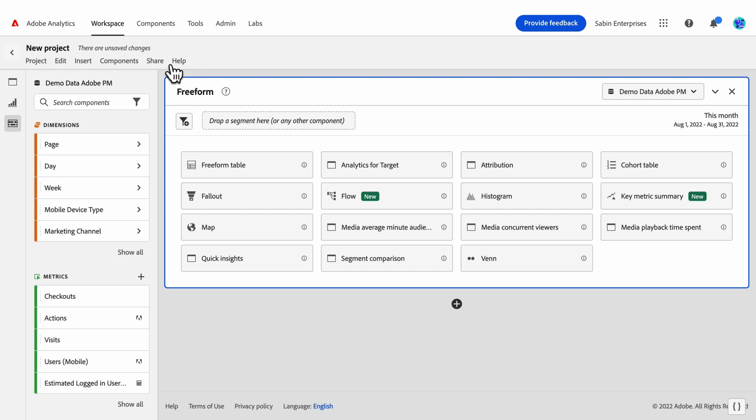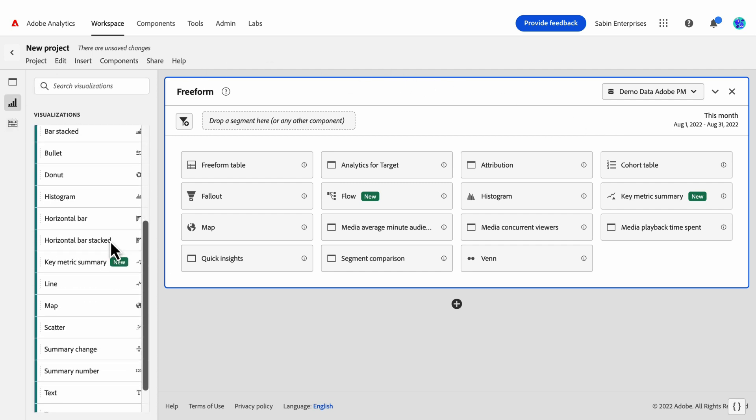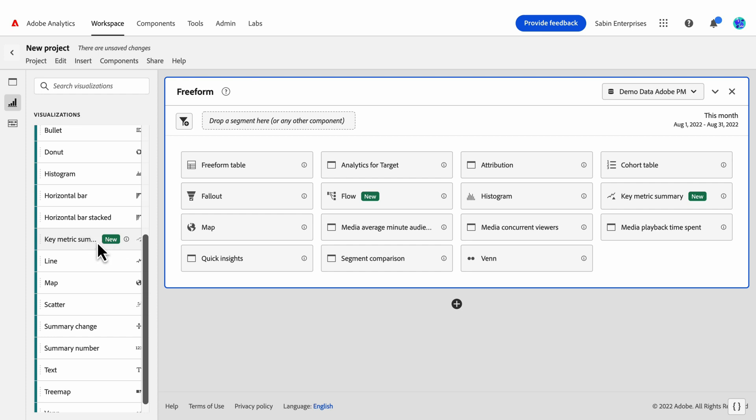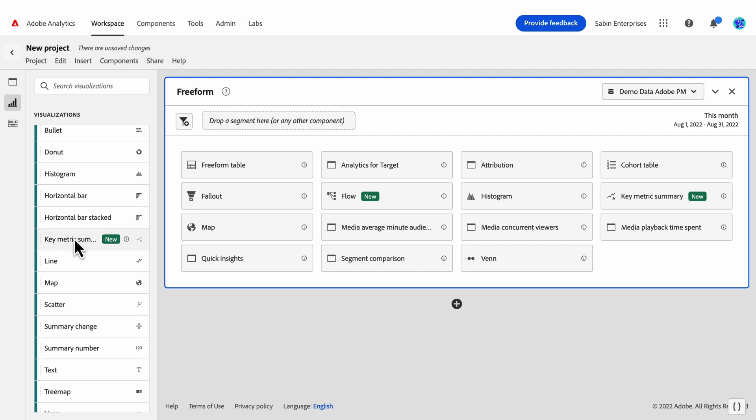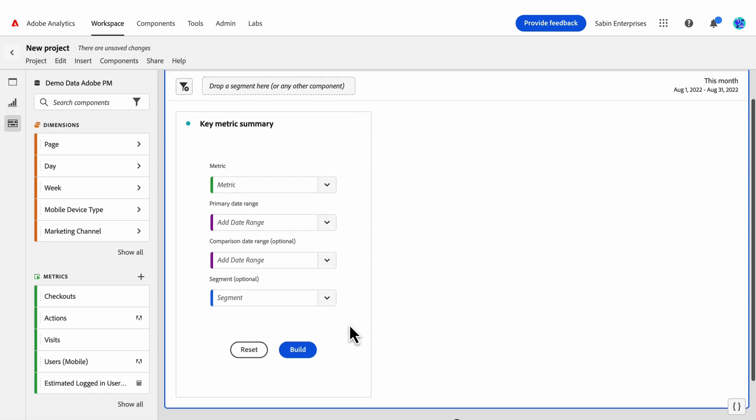First, we access the Key Metric Summary visualization through the visualization tab in the left rail or through the blank panel visualization selector, whichever is easiest for you.